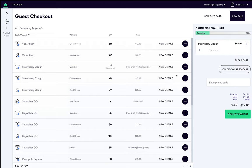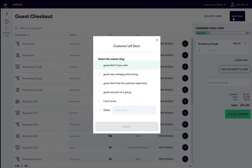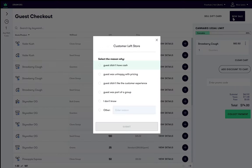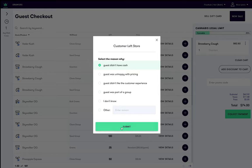If at any point, the customer decides to leave and you want to process a new sale, click New Sale in the top right. Supply a reason for why the customer decided to leave, for example, guest didn't have cash, and you would then click Submit. From there, you can proceed with a new anonymous sale or select one of the non-anonymous customers from the queue.